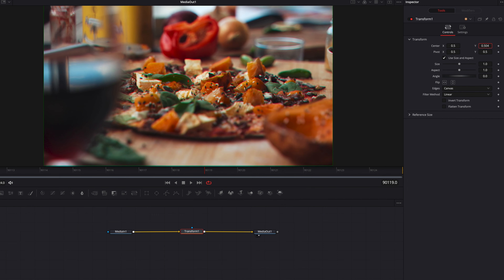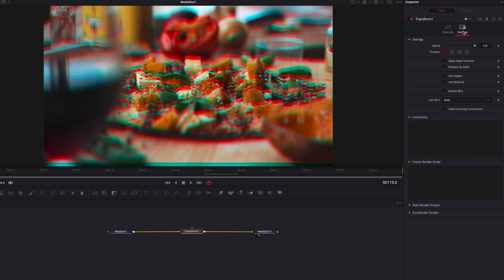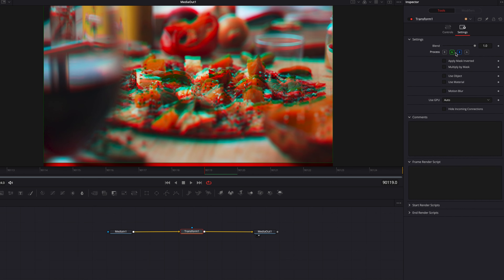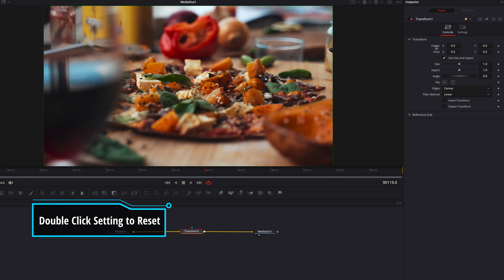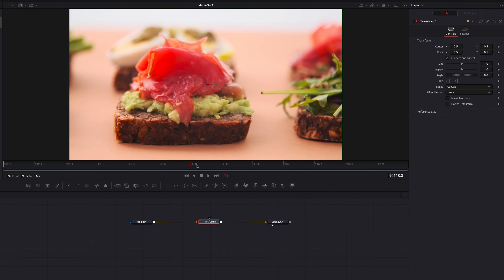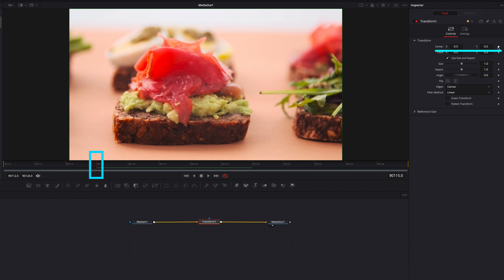To create our first transition, let's bring in a transform node. In the transform node, we're going to go to the settings tab. Under the settings tab, right next to process, we're going to only leave the red channel on. If we come back to the controls tab and play with the center parameter, you can see how this is only affecting the red channel. Playing with the different channel settings creates some pretty interesting looks, but for now we're just going to stick with the red channel.